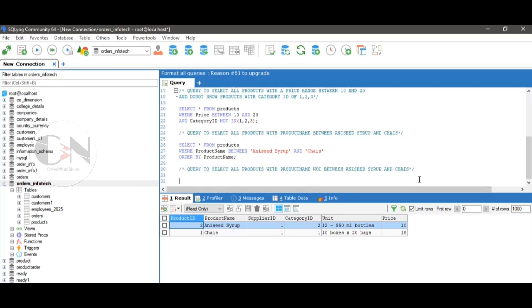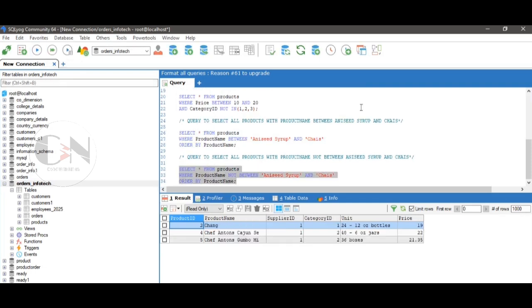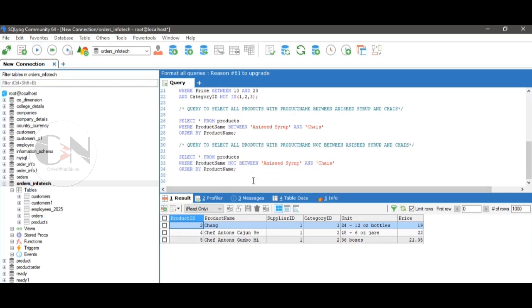Similarly, for the NOT BETWEEN operator, the example is: query to select all products with a product name not between 'Aniseed Syrup' and 'Chias'. Just use the NOT keyword before the BETWEEN operator.